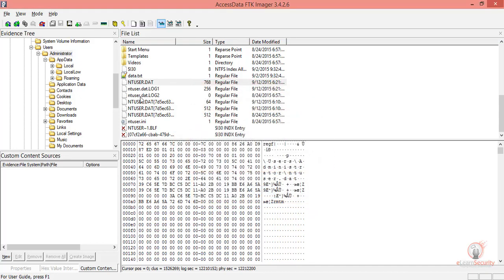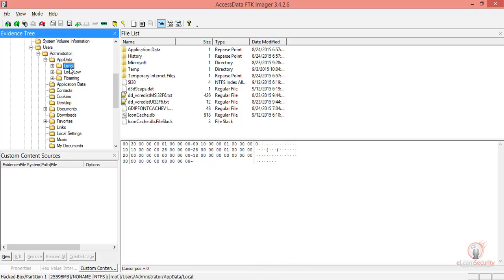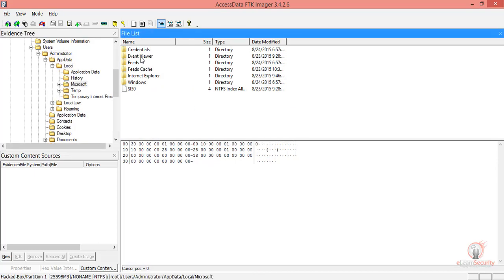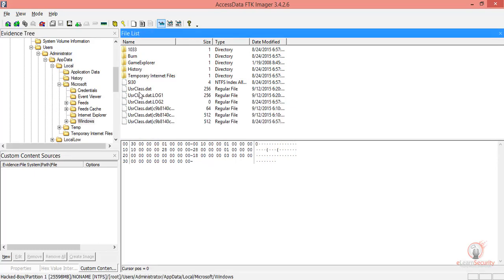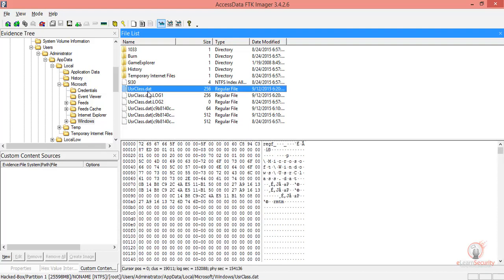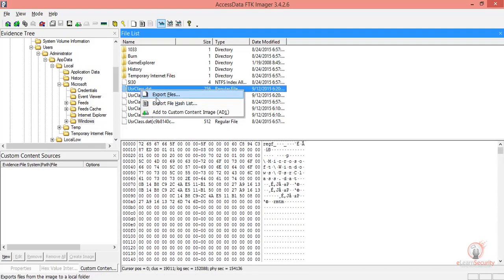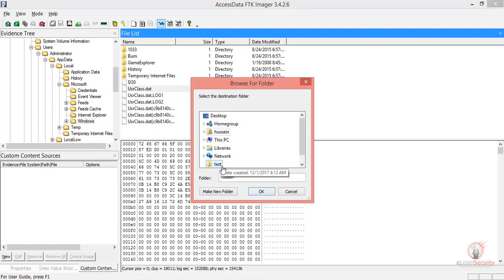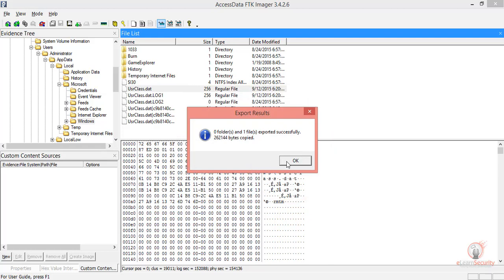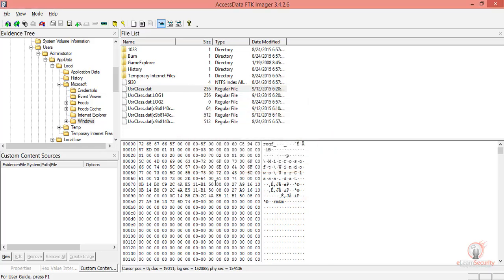So this one has been extracted. Now let's go to local and then Microsoft. Next, let's click Windows. And here we have the USR class. Let's also extract this one. These two files hold ShellBags.